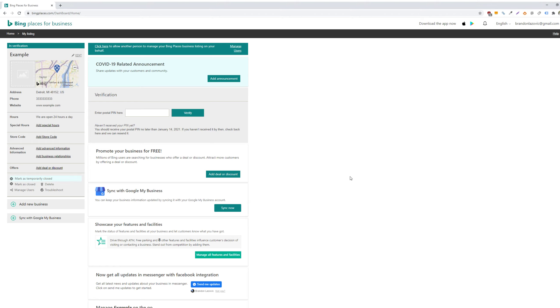What is up ladies and gentlemen, welcome back for another digital marketing tip video. In today's tip video I'll be showing you how to add a user to your Bing Places listing.